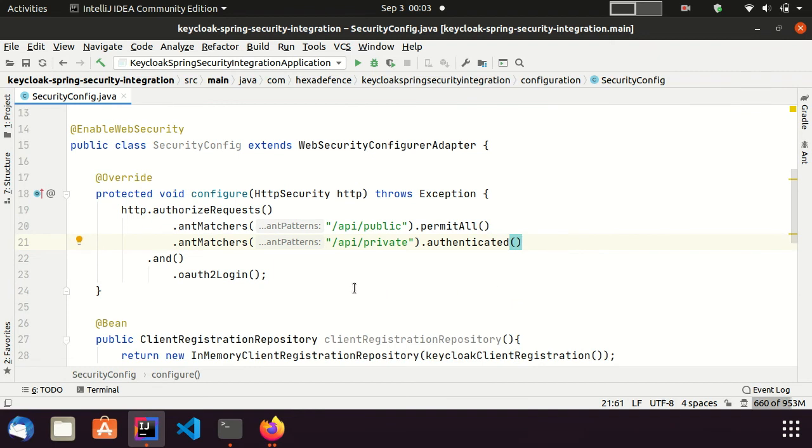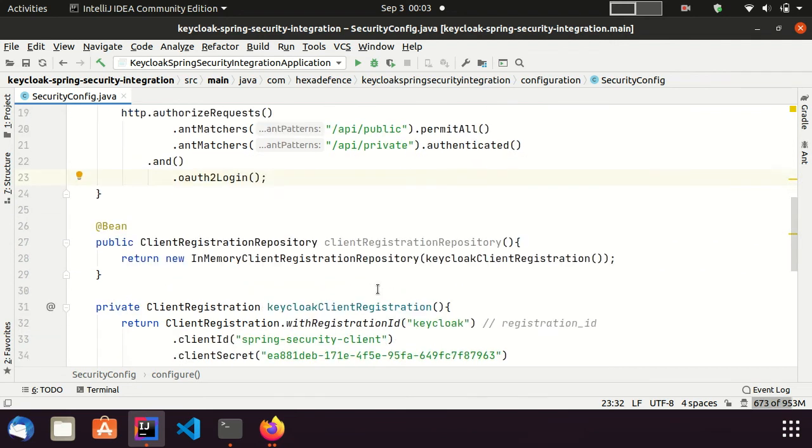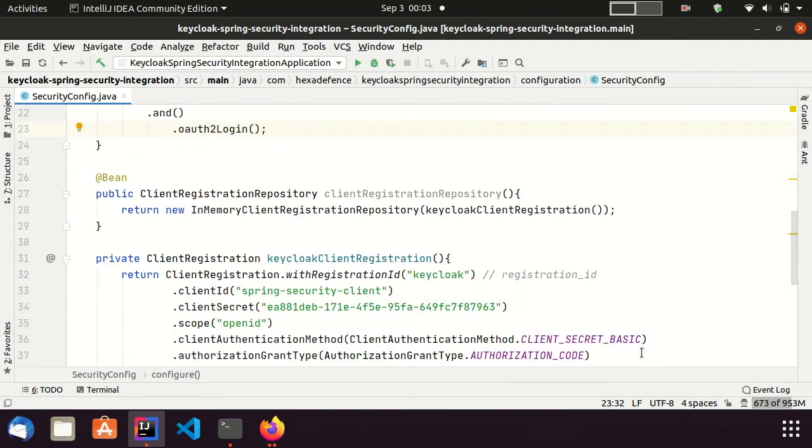Here, I configure authentication support with an OpenID Connect provider by calling OAuth2Login method. In this section, I register my Keycloak OpenID Connect client using Client Registration Repository Bean.